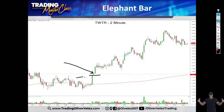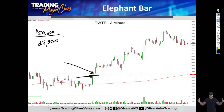So there are two ways to get in: you get in on the elephant bar, or you get in one penny above the elephant bar's high. If you have a $50,000 account, you take $25,000 — one half of the account — and buy the elephant bar, or put that $25,000 into the next bar above the high of the elephant bar. You're going to take half of your money and pile into the stock in either of these two locations.